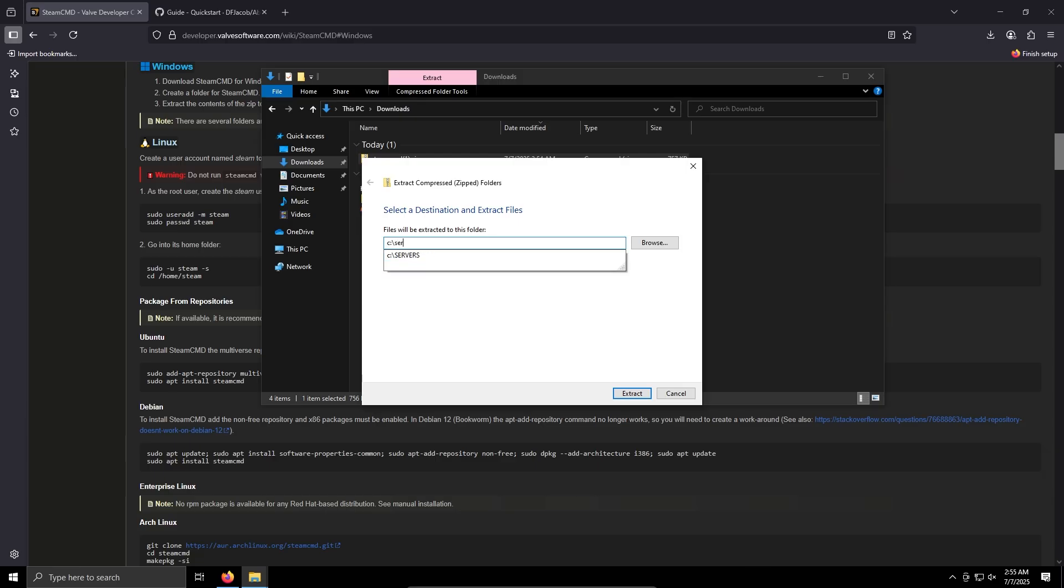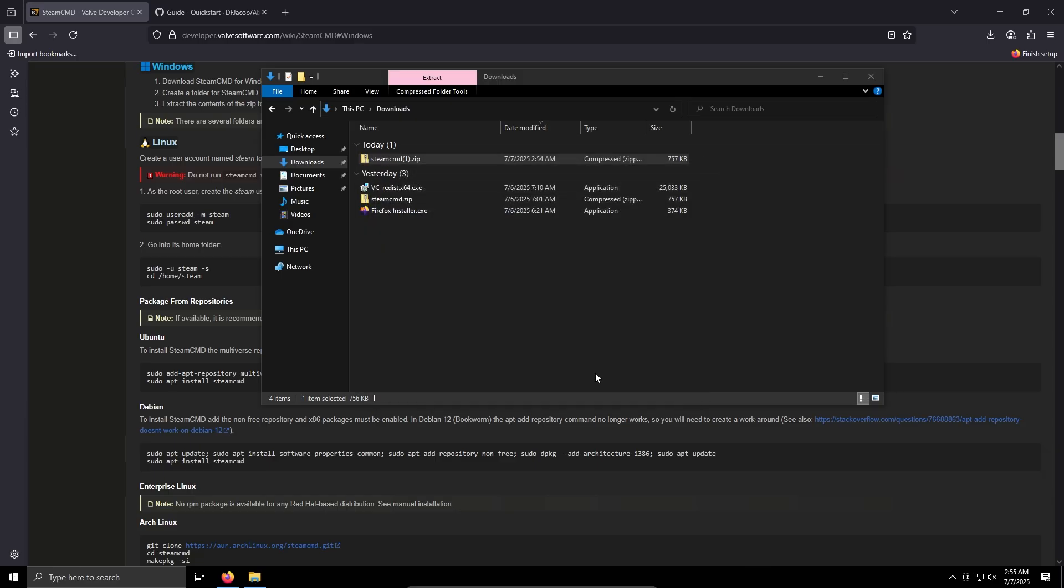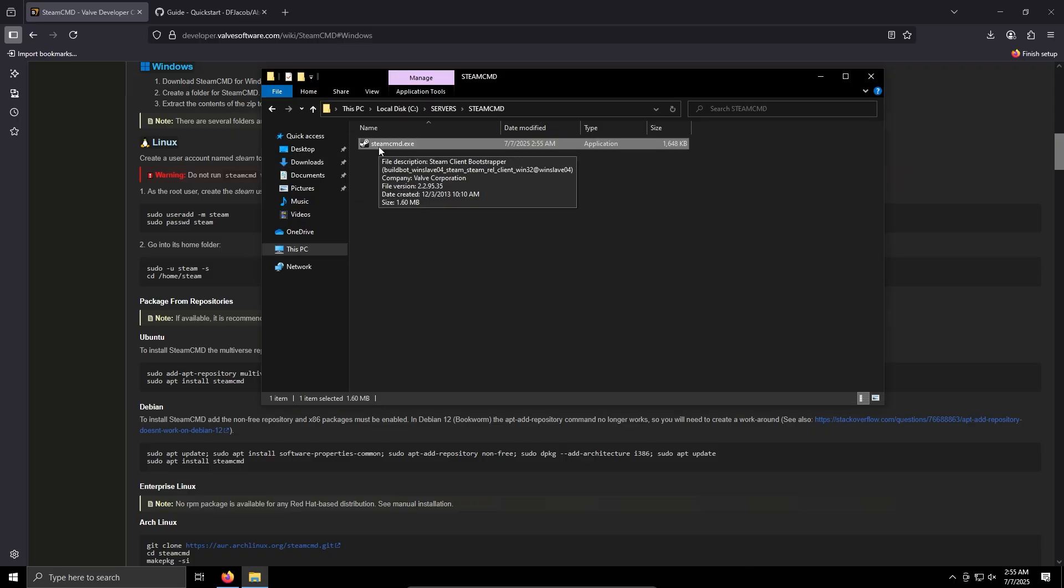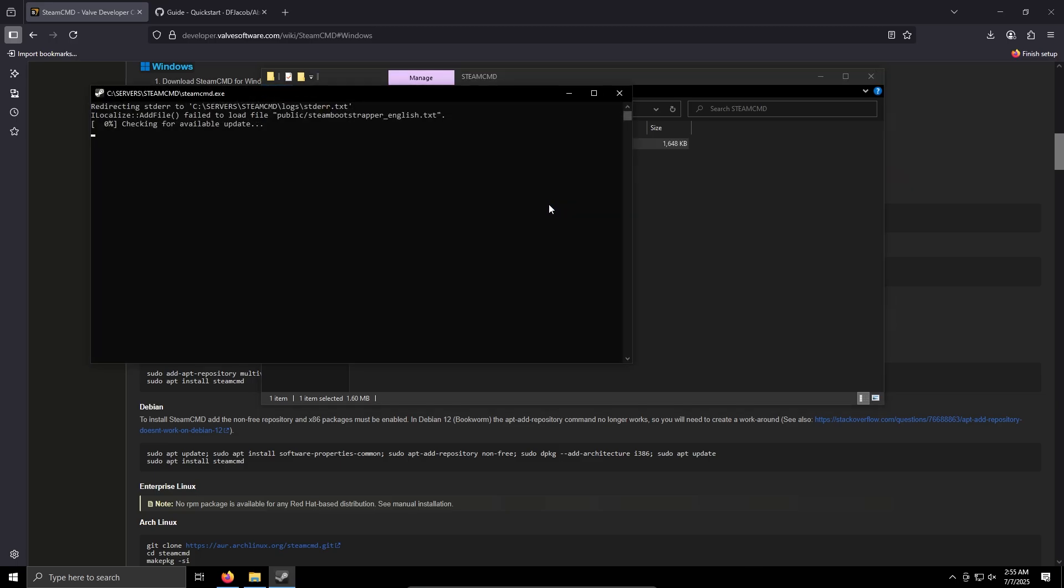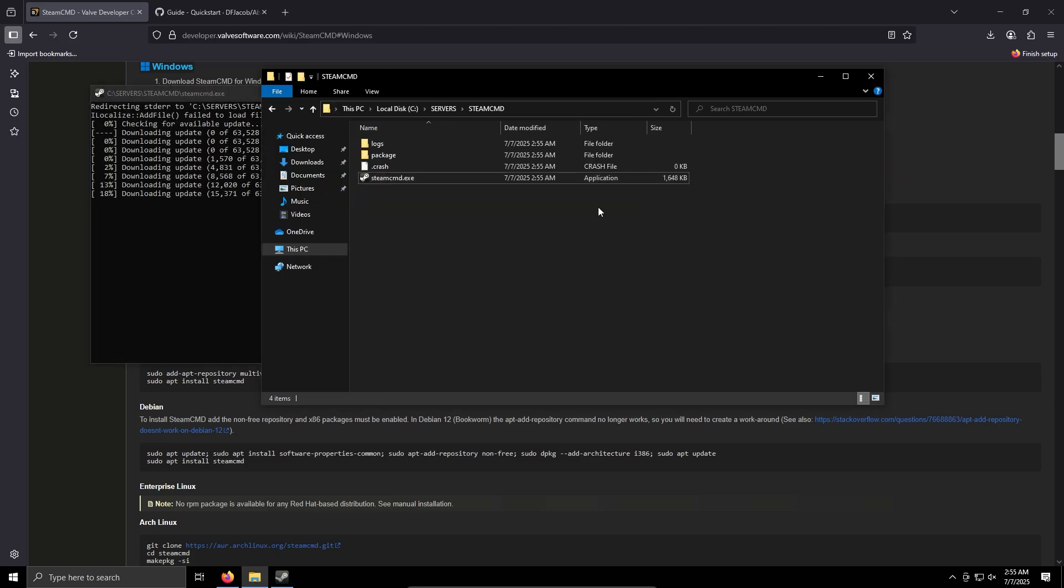Back to the downloads, right-click, extract all, C servers, SteamCMD. We get back into this folder, we'll have this file here, SteamCMD.exe. We just run this, it's going to extract and download all the necessary files.